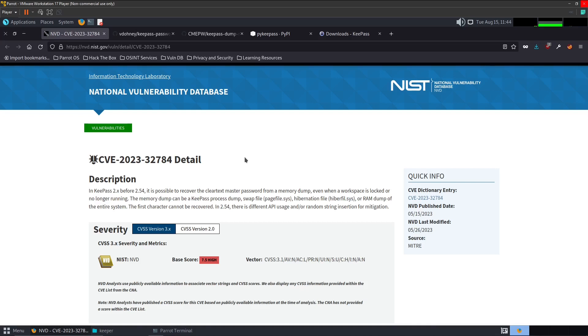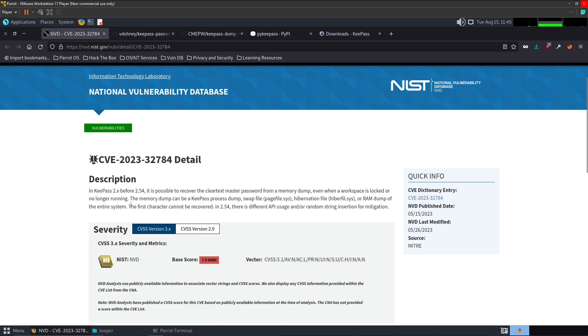As you can see here, it says it is possible to recover the clear text master password from the memory dump. This applies even when the workspace is locked or no longer running. The memory dump can be a KeePass process dump, swap file, hibernation file, or even a RAM dump of the entire system. The first character cannot be recovered and sometimes there's multiple characters that cannot be recovered.